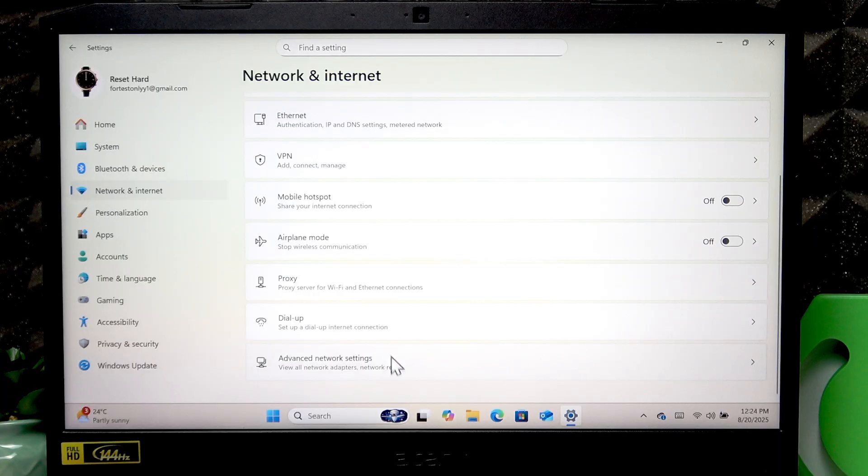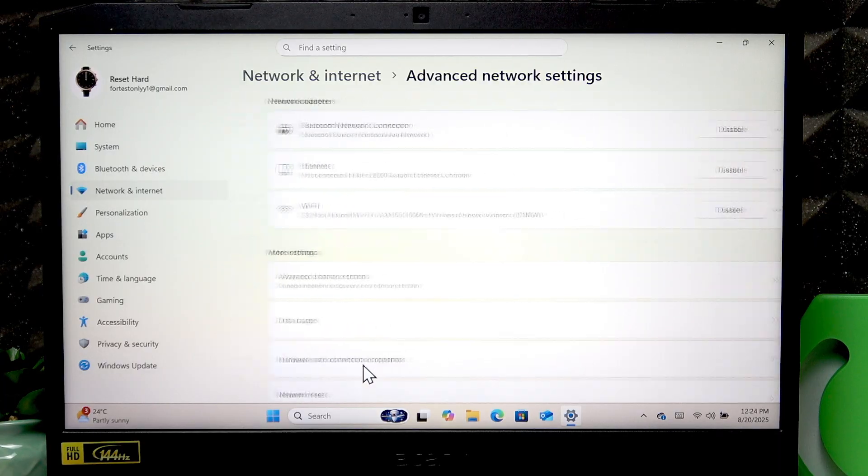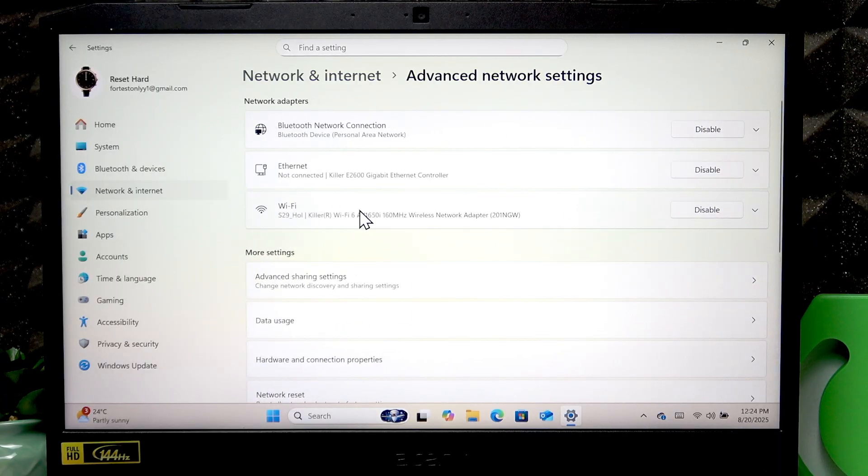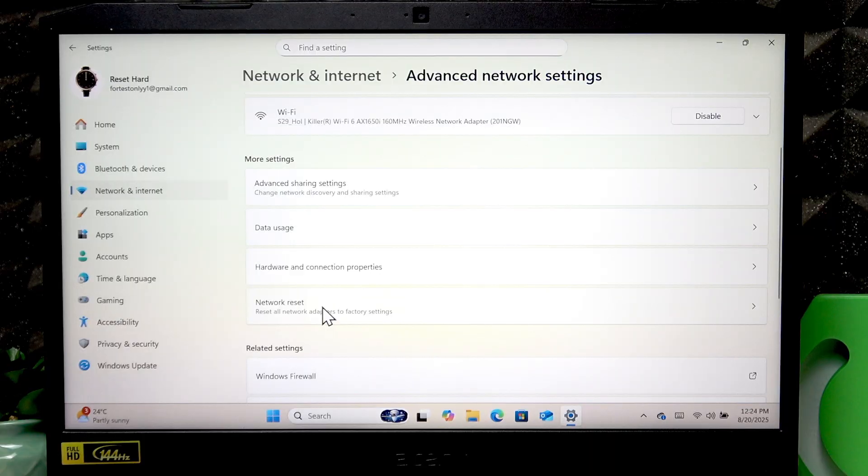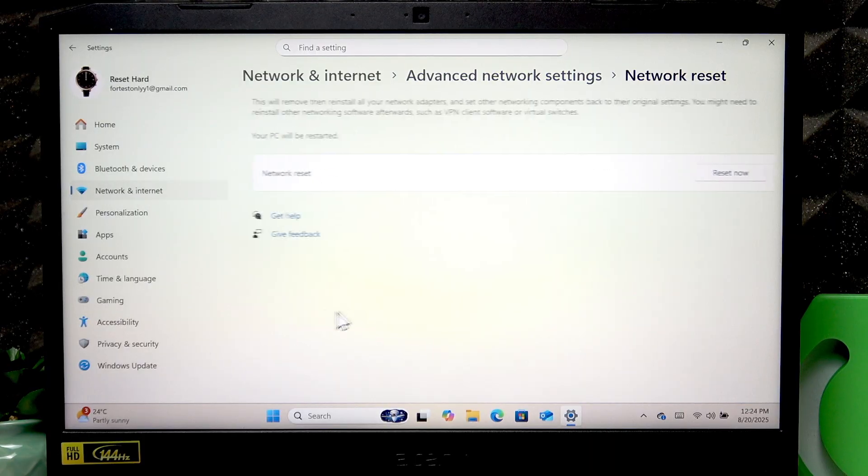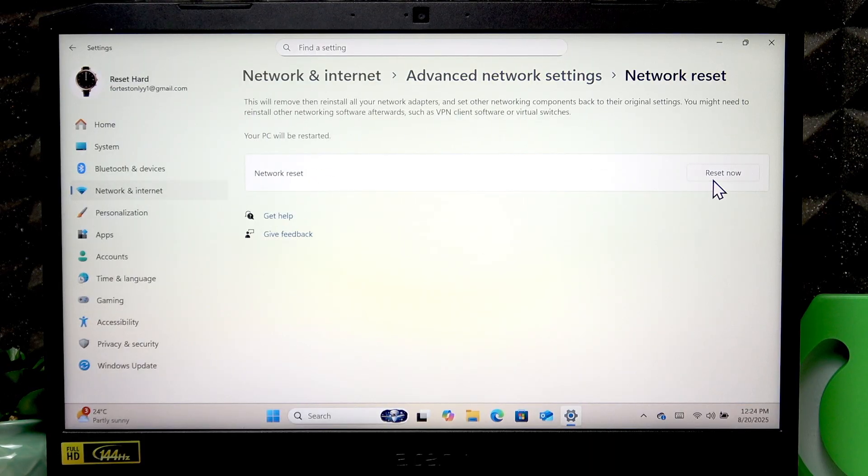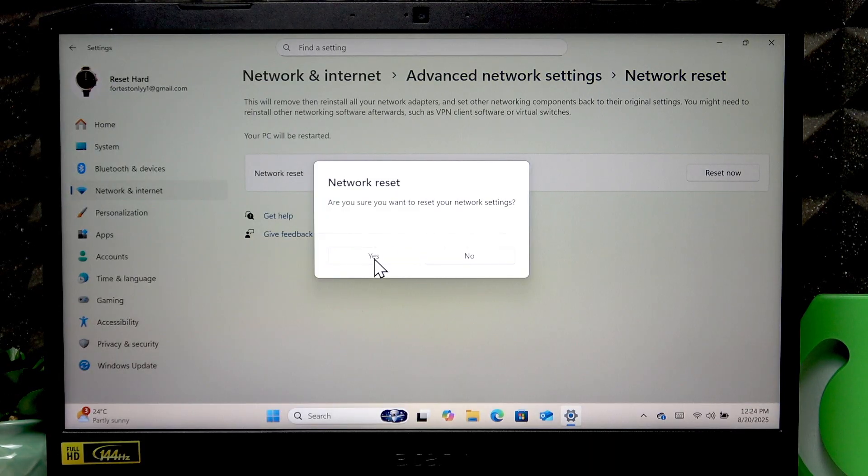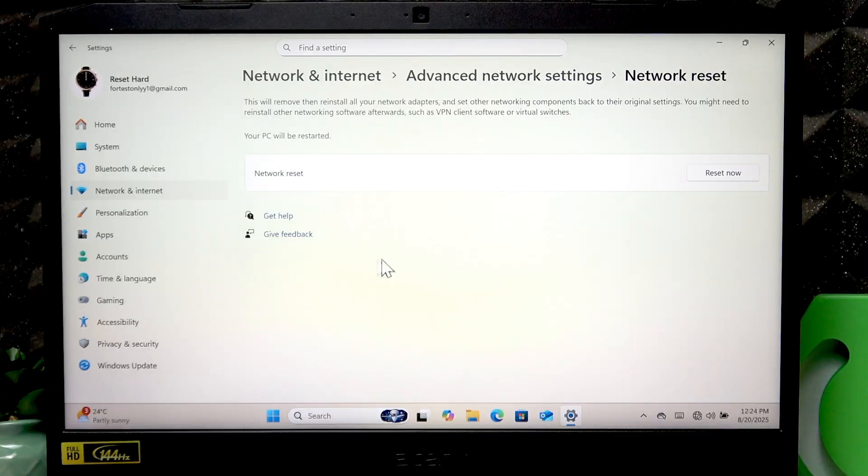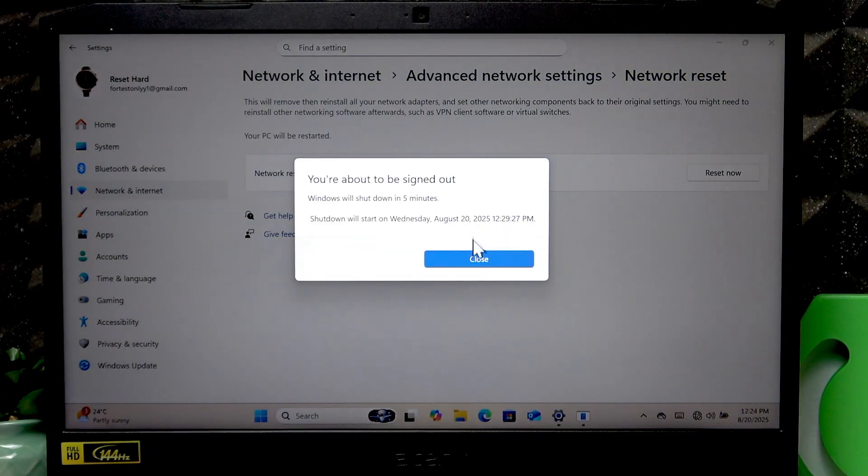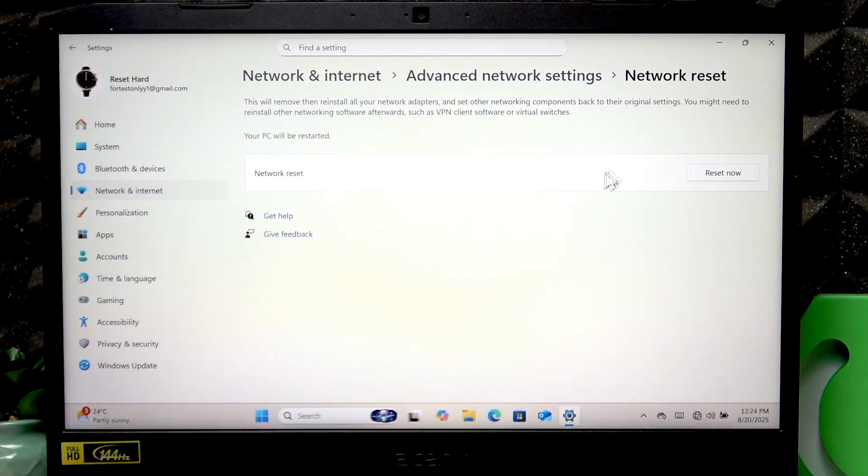Then go to network reset, select reset now, click yes.